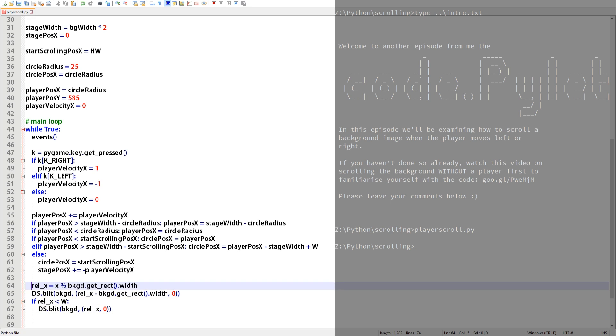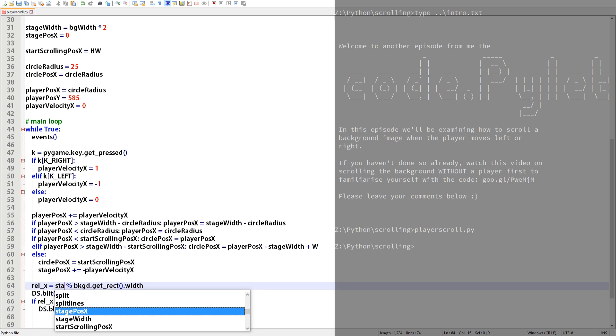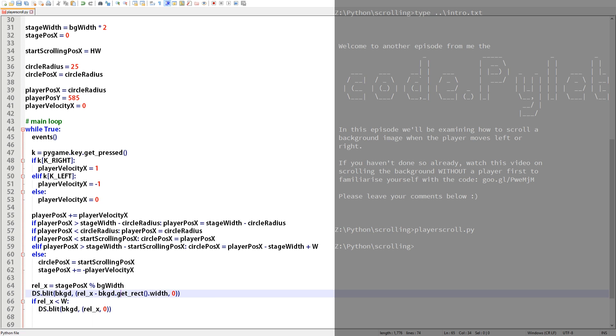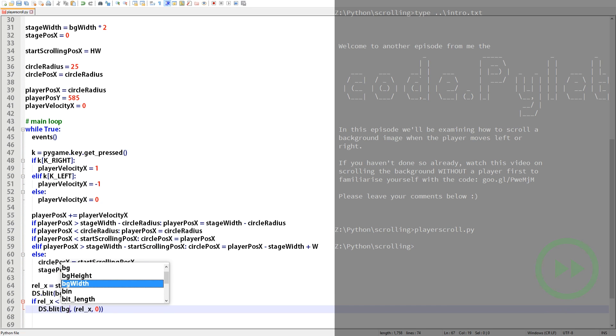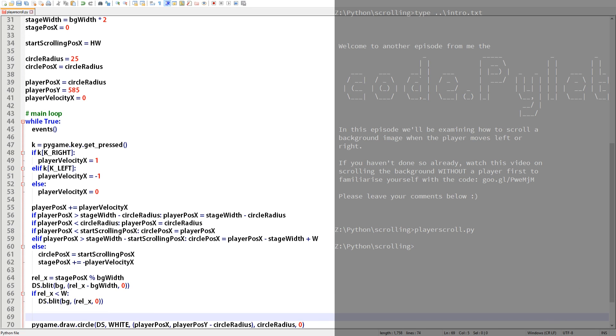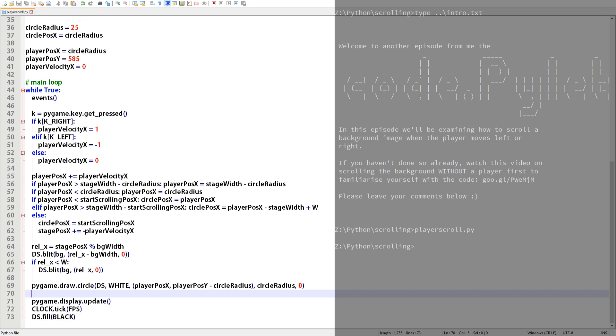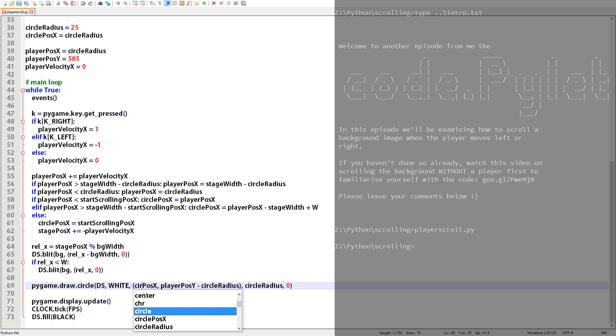So any function that's just x will change to stage_pos_x and we'll also get rid of this call to the get_rect function because we already have the width of the background image stored in bg_width. Also the background image variable name is just called bg now so we'll update that and finish off the remaining changes. Actually there's just one more alteration to make. We need to update the draw circle function because we're still passing the player's x position variable to it which would mean the circle would fly off the display surface. It needs to say circle_pos_x.